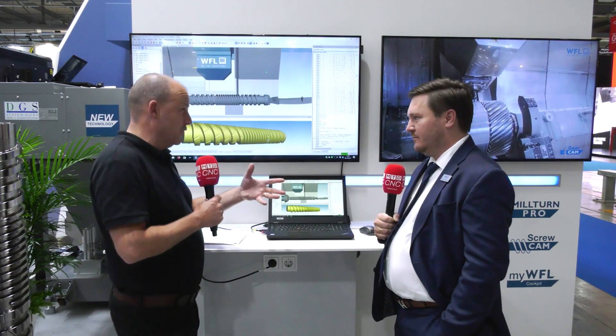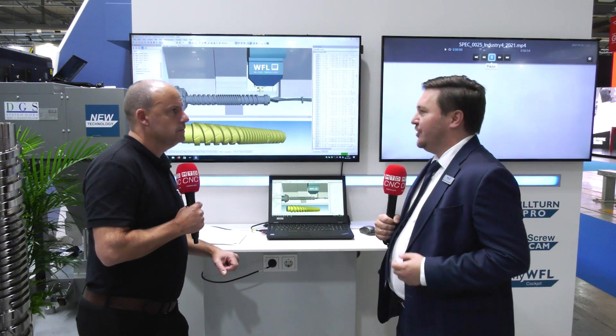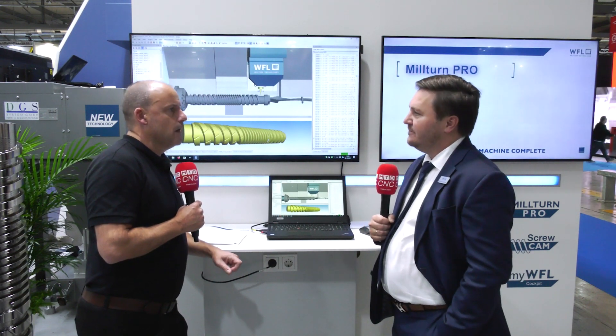Give us a couple of examples of what this would show you so people can understand how it can help them. It's all this operational data — how long the machine is running, what override we are running the machine on, the speed, the feeds, the RPMs, those sort of things.